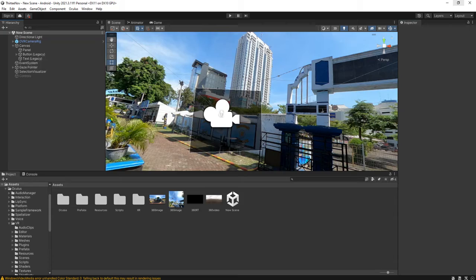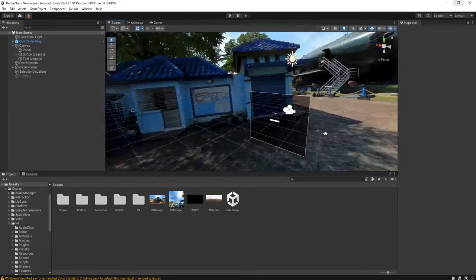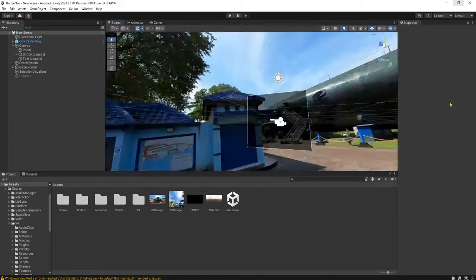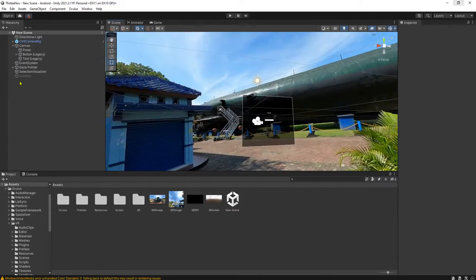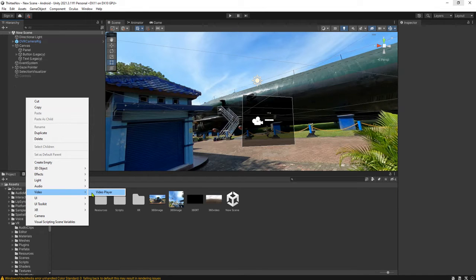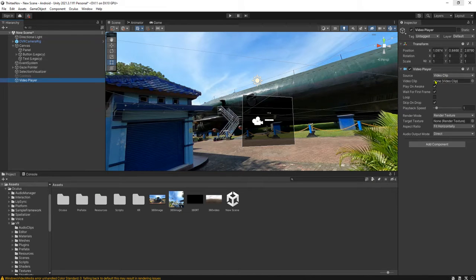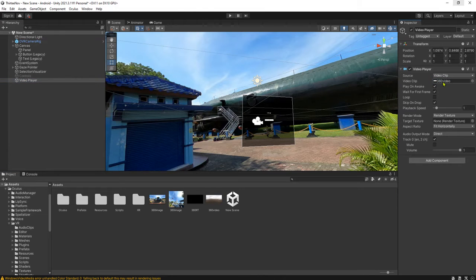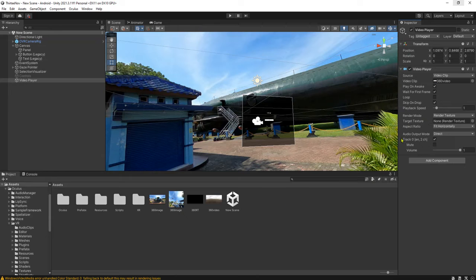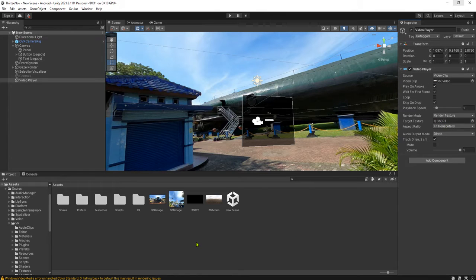Then we need a video player object here. So forget about the 360 image, we have done with it here. Let's work on 360 video. We need video player game object. Here we add it. And for the video clip, we will drag and drop this video file here. And then for the target texture we use this target texture that we have made.